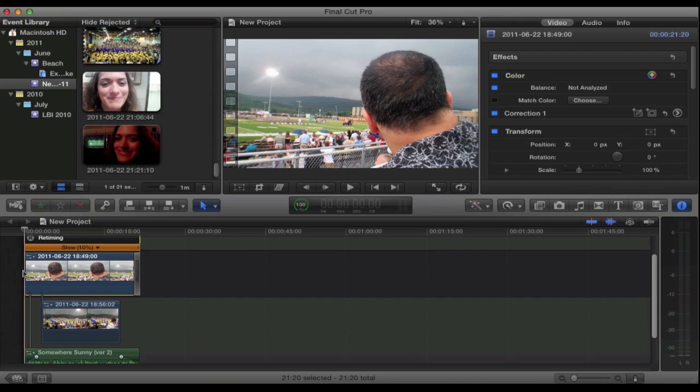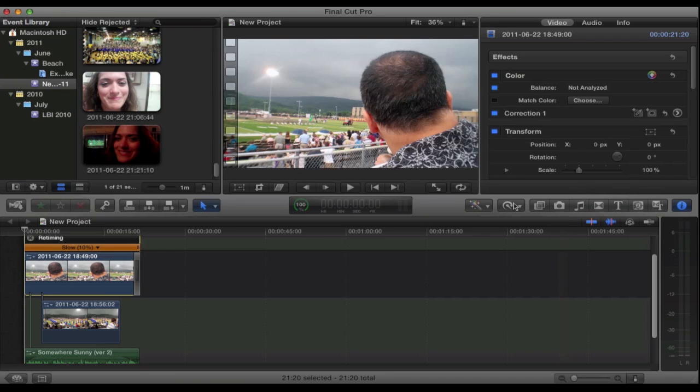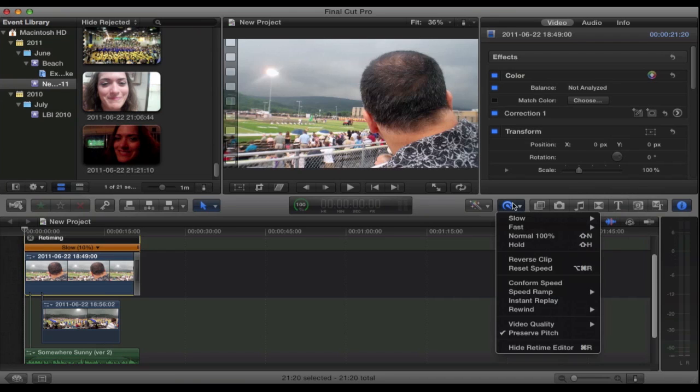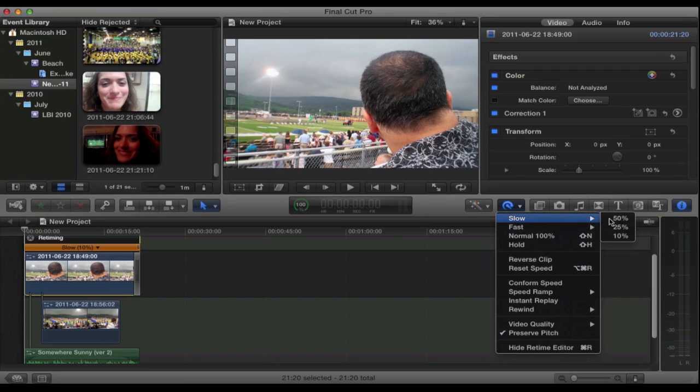We have up here a shot of my dad which I slowed down by 10% because it was only a couple seconds but I wanted it to last the duration of this clip. So in order to do that you have to go over here to the retiming button, go to slow or fast depending on what you want to do and choose your speed.